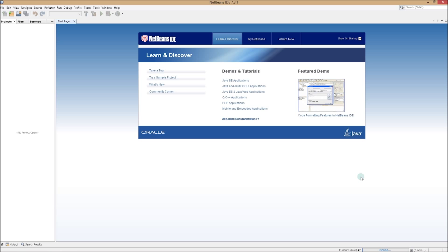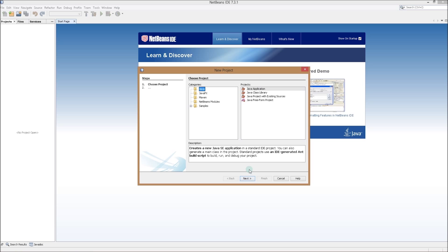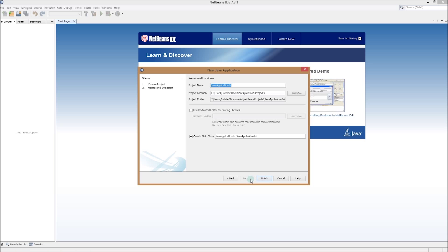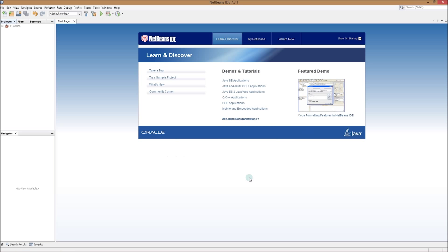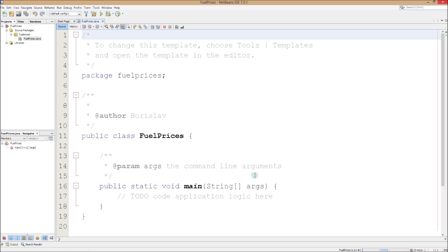First we want to do something about the terribly small font from yesterday. Before we do that, let's open a new project — Control+Shift+N or you can click this button here. Java application. Next we want to call it 'fuel price finish.' I've made my font size a lot bigger so it's easy for you guys to see.